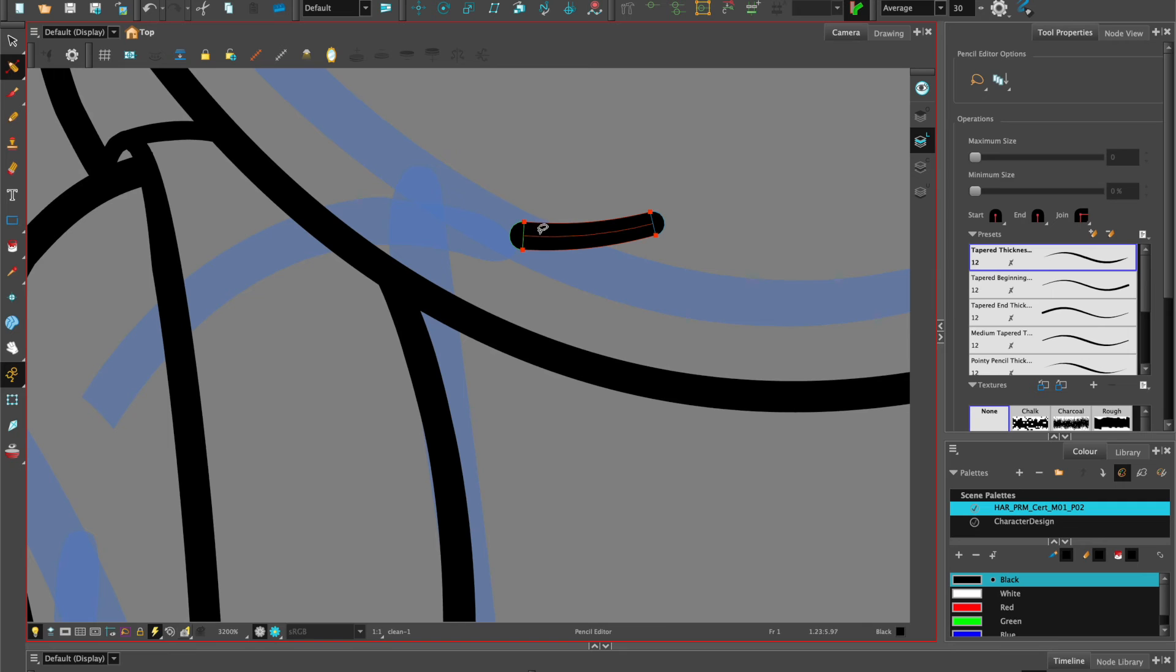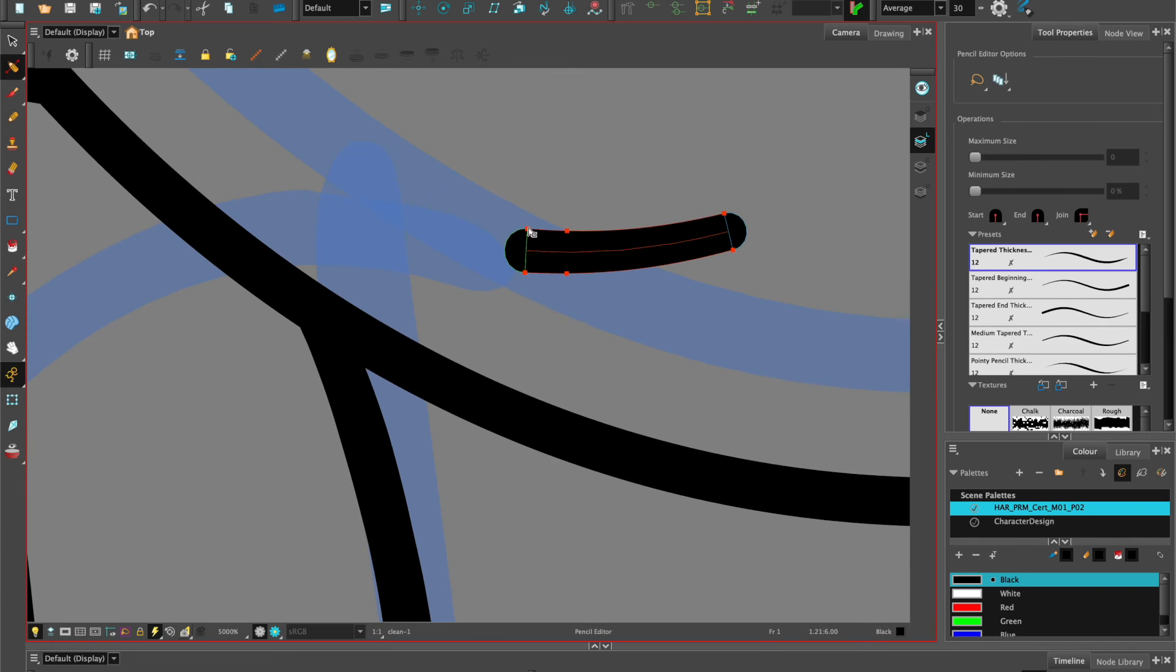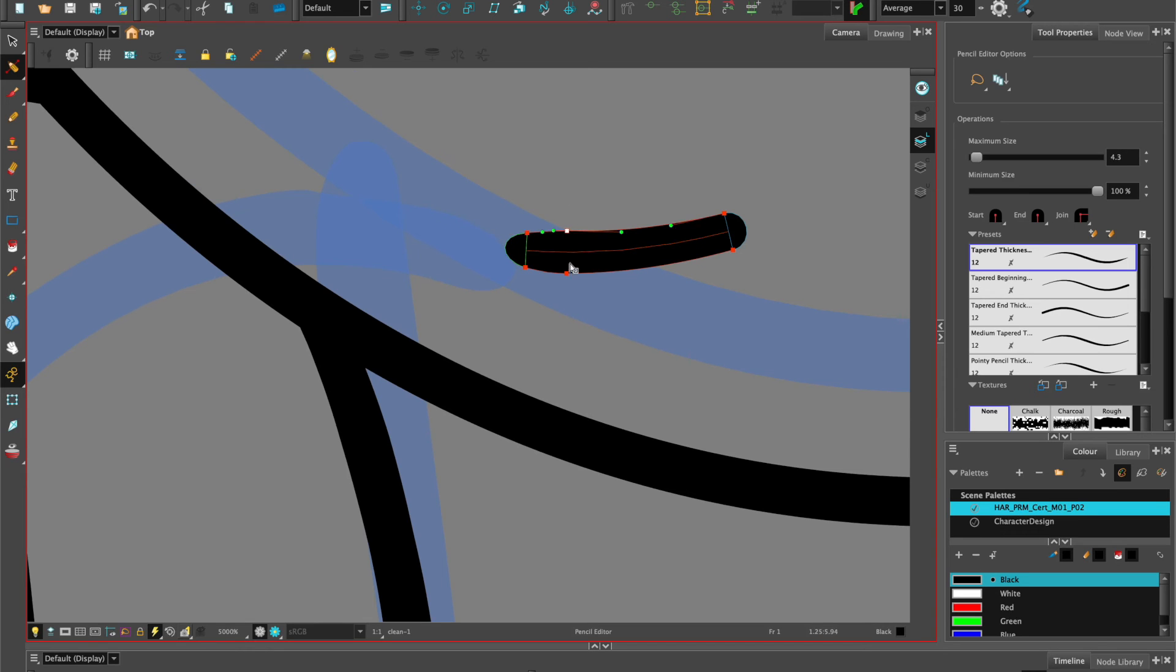The pencil editor can also be used to taper your lines. You can do that by holding down command and then clicking on the line. This gives you an extra point so you can manipulate the line using the bezier handles to create more of a tapered ending. You can also delete any points that aren't needed.